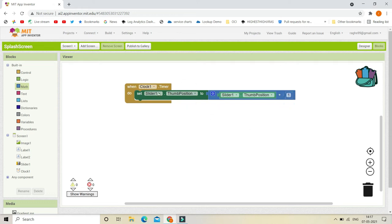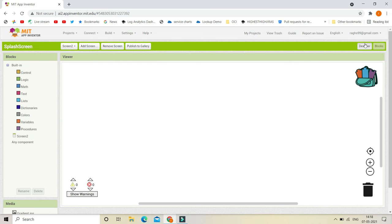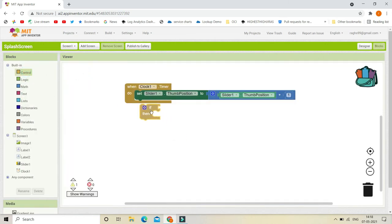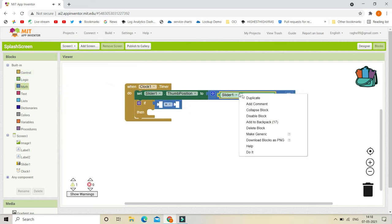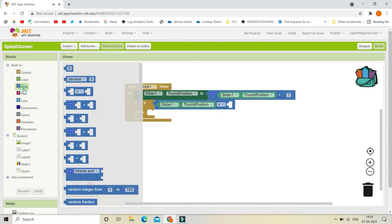So when the timer is running, the value will increment by one each tick. Then, if the value reaches 100 — meaning the progress bar is full — we are going to move to the main screen. We add an if-condition: if Slider1.ThumbPosition equals 100, then navigate to the next screen.